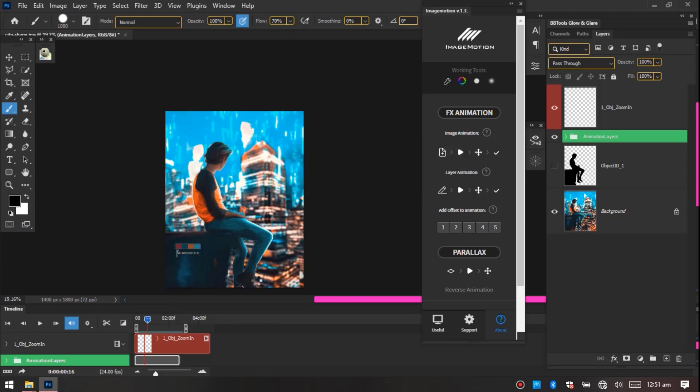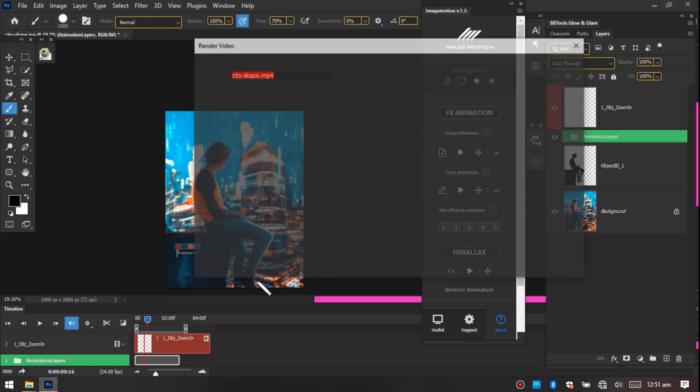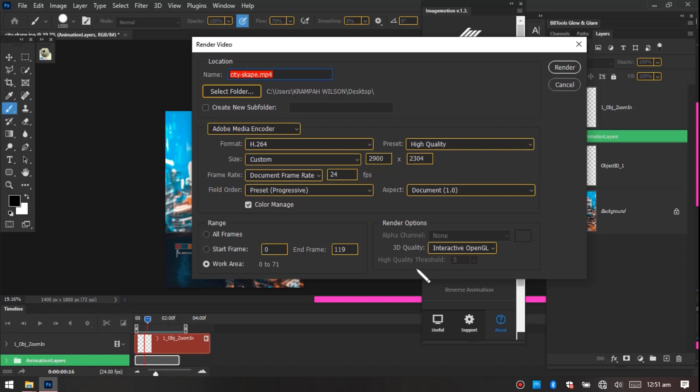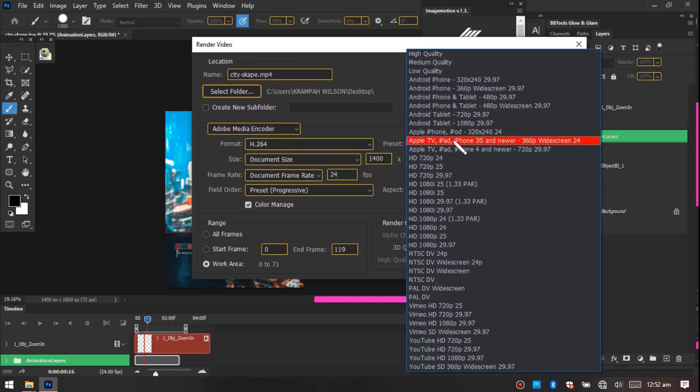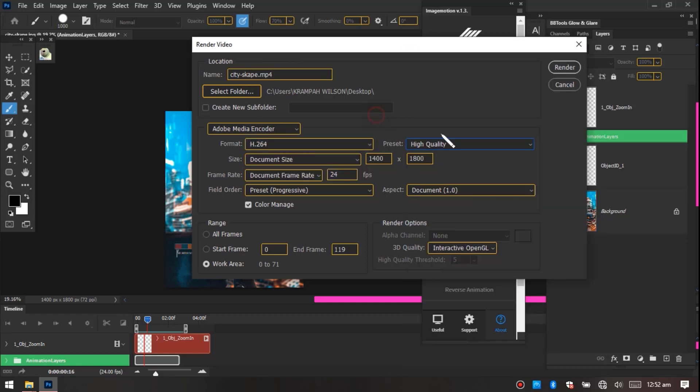It's going to give you an option where you can select the format, you can select the location. So now the location I have on my desktop and this is the name. You have the size, you can change the size, the quality.